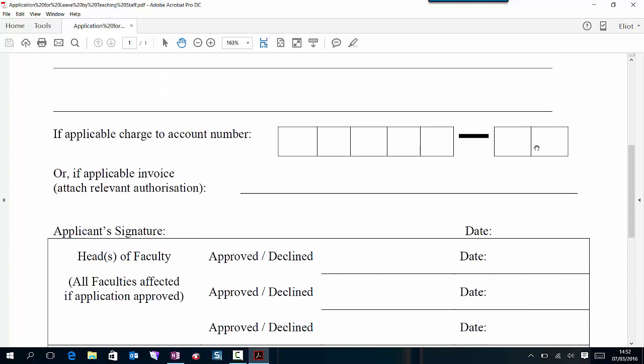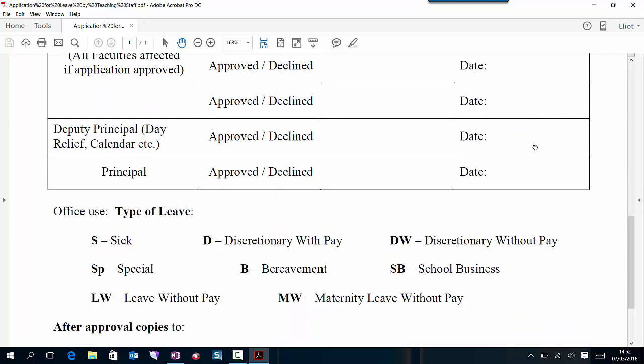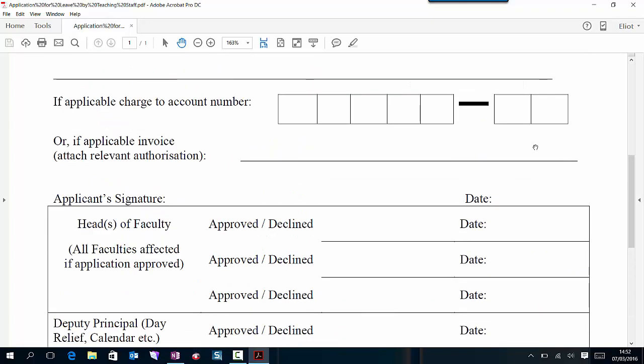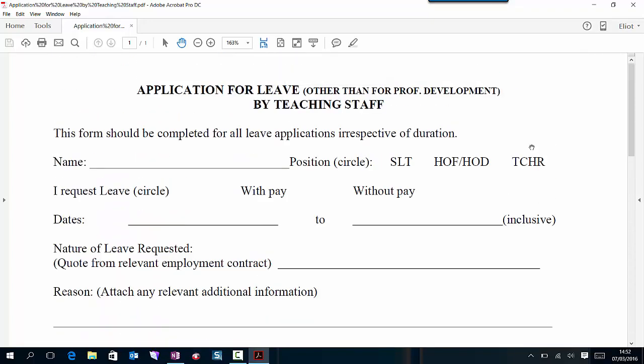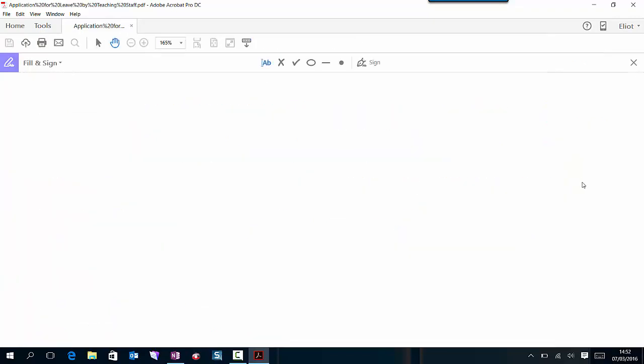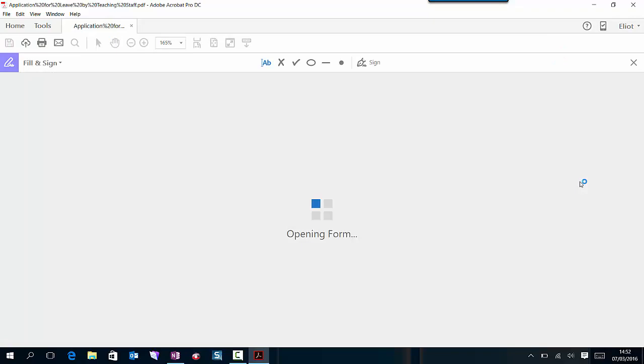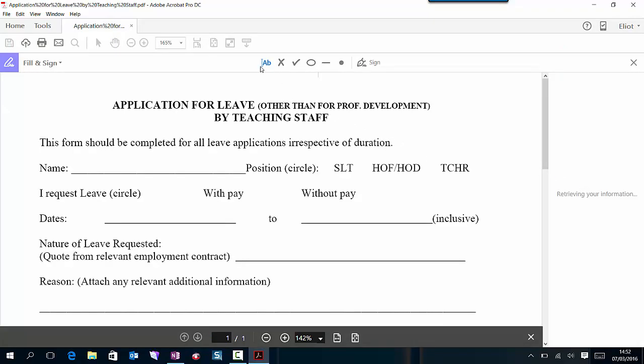Previously what you would do is print off the form and fill it in. What you do here is click on tools and over here you can see Fill and Sign. It's also at the side here, so I'm going to click on Fill and Sign and this changes the top of the document.